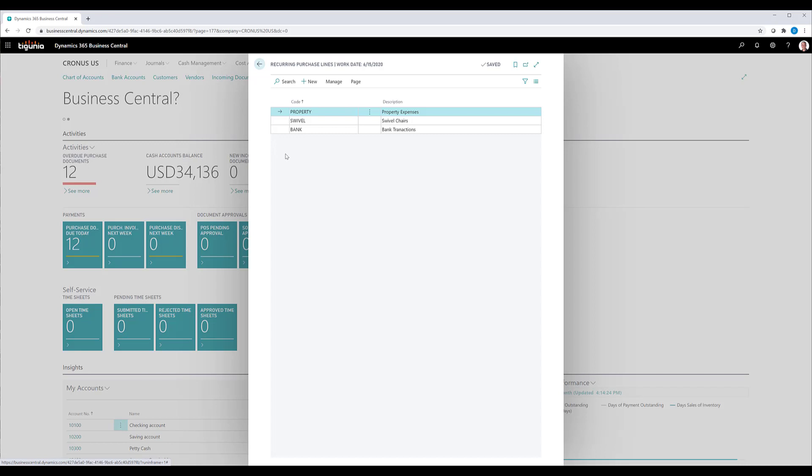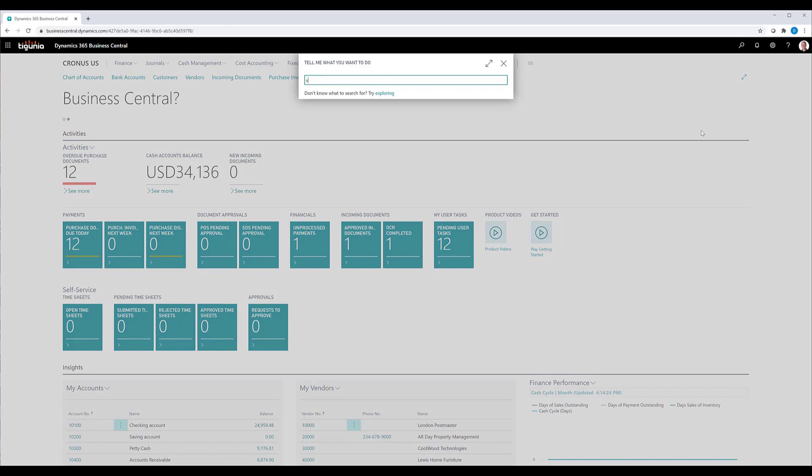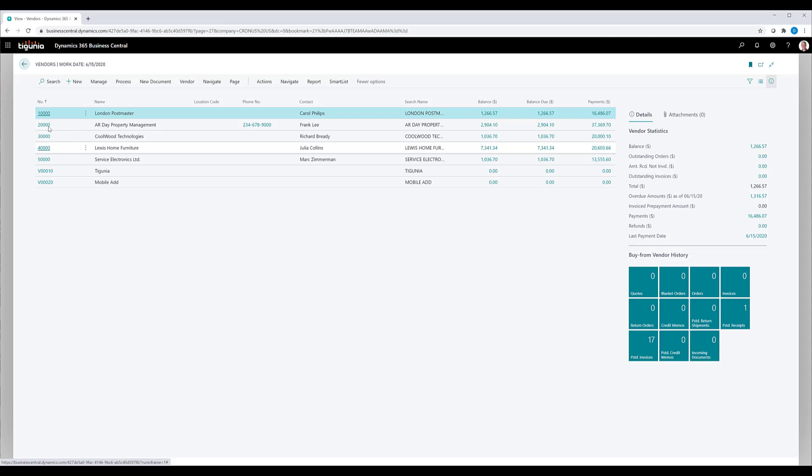The codes are not exclusive to a vendor. You assign them to a vendor so these codes can be used by any number of vendors. In this case, we're going to open up our vendor list. And I'm going to use vendor 10,000, the London Postmaster.